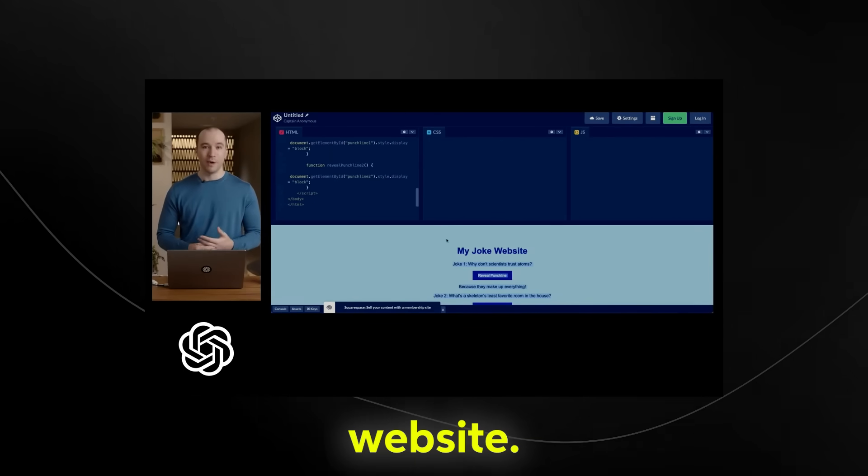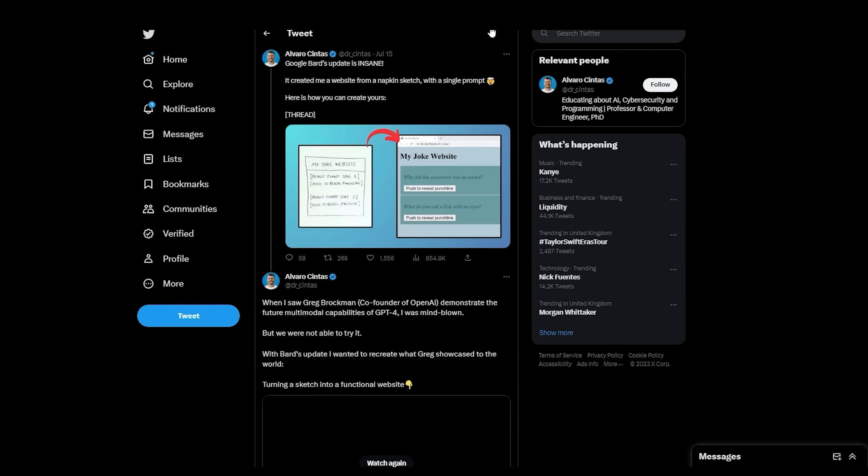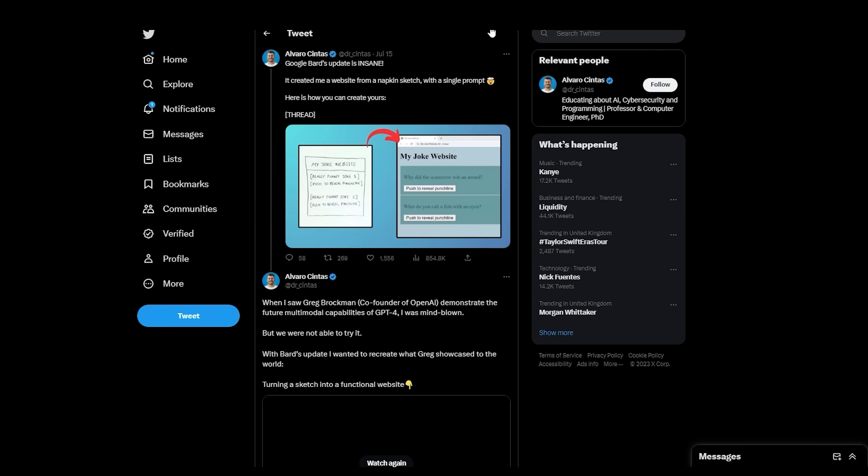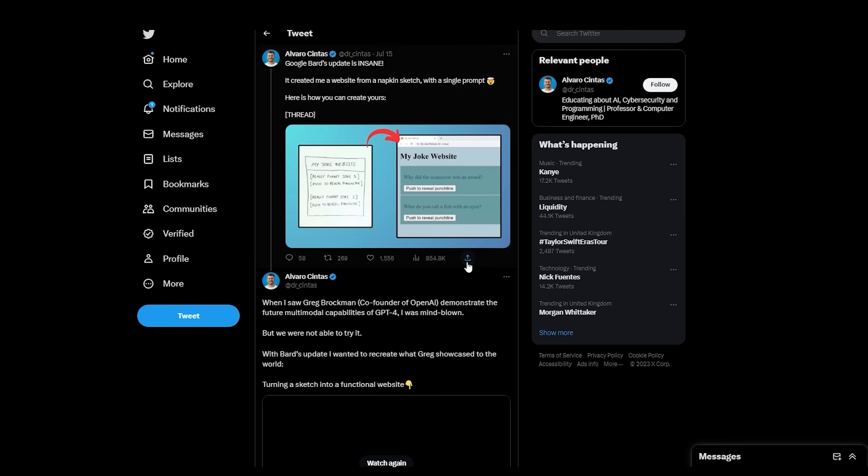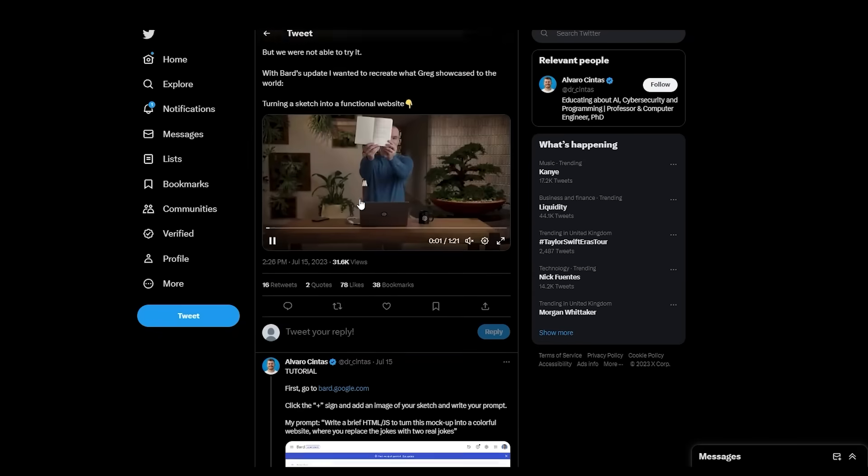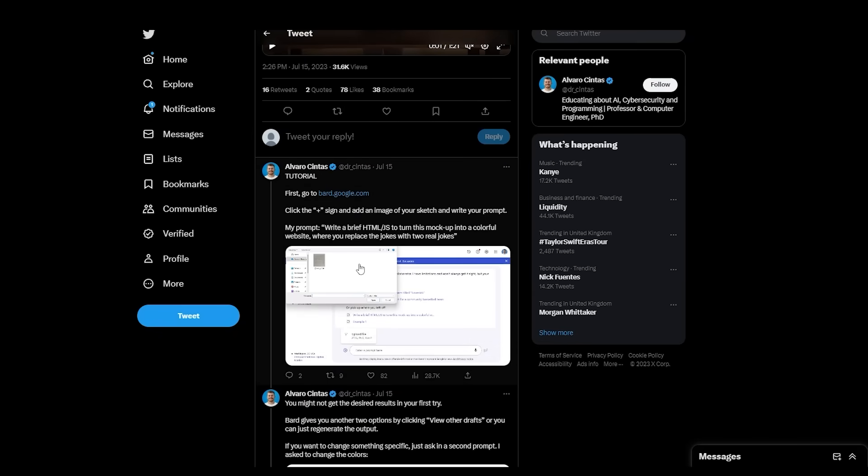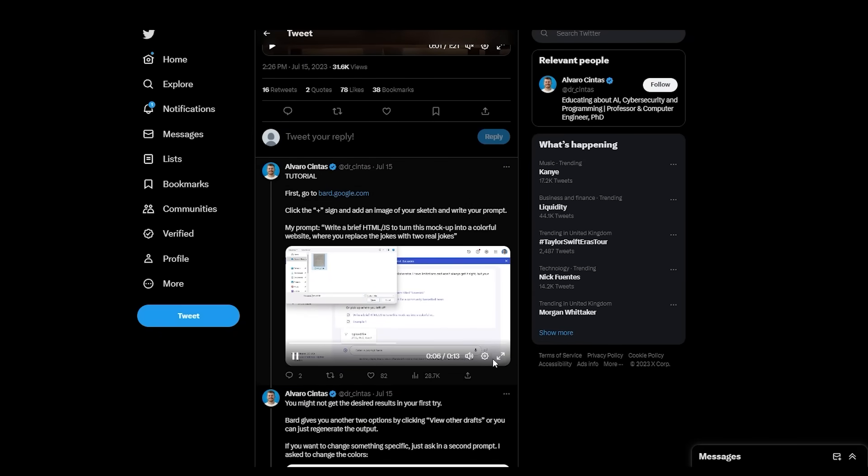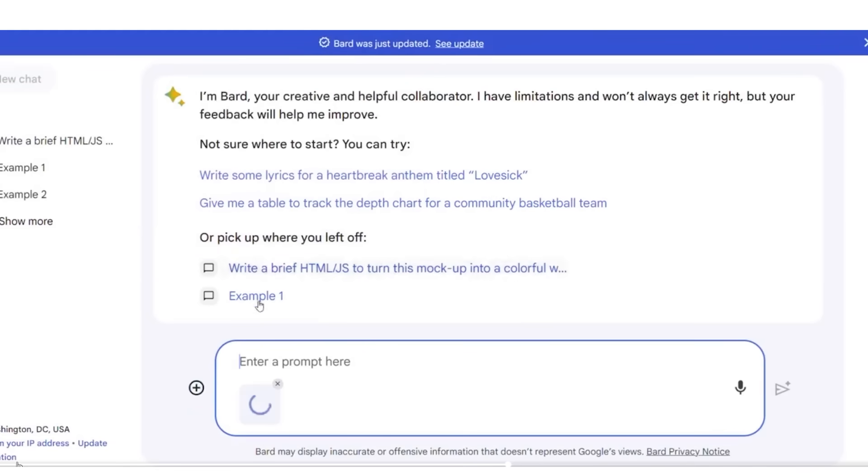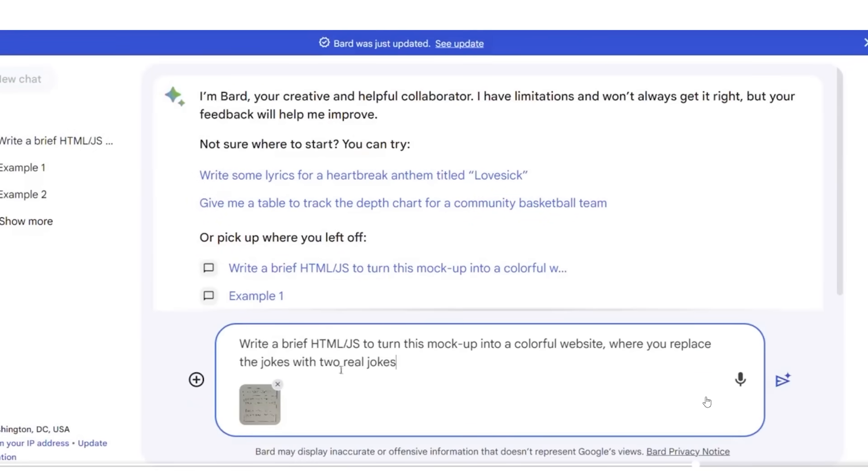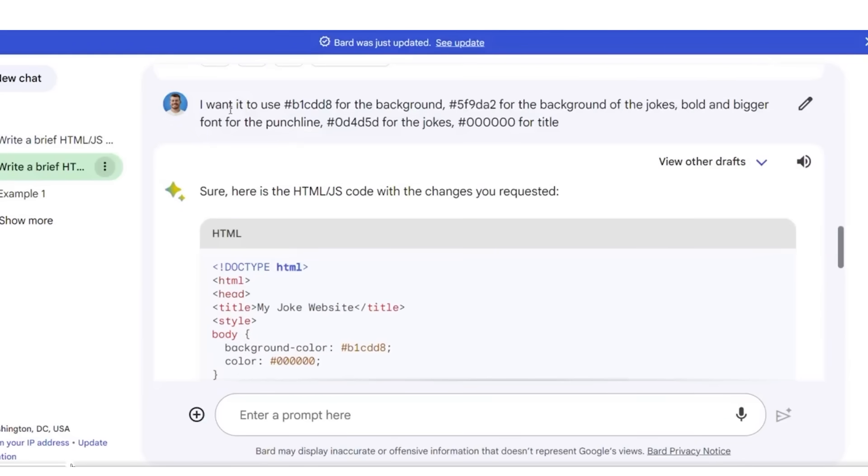Now that you've seen the clip, let's take a look at this example from someone that tried to do the same thing with BARD and see if they're actually successful. He decided to do his own sketch of the website and apparently it did work. You can see that essentially what he did was he decided to add his sketch in, which you can all see. You can see that the prompt that he added was write a brief HTML slash JavaScript to turn this mock-up of a colorful website where you replace the jokes with two real jokes. What he shows you here as well is that if you do get some drafts that aren't particularly accurate, like for example, sometimes with ChatGPT, it generates code that doesn't work, all you can do is click the regenerate draft button or look at the other drafts to see if that code does work as well.